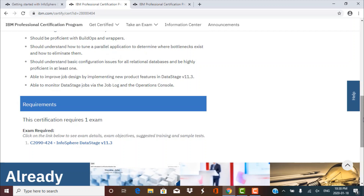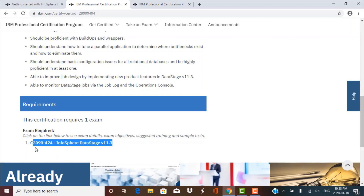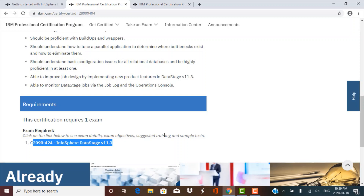To get the certification, you just need to take one examination — it does not consist of multiple exams. The examination is called InfoSphere DataStage Version 11.3 and there is a specific code associated with it. Unlike some other ETL softwares which require you to take multiple levels such as foundation, intermediate, and advanced, DataStage has only a single exam that covers all levels.